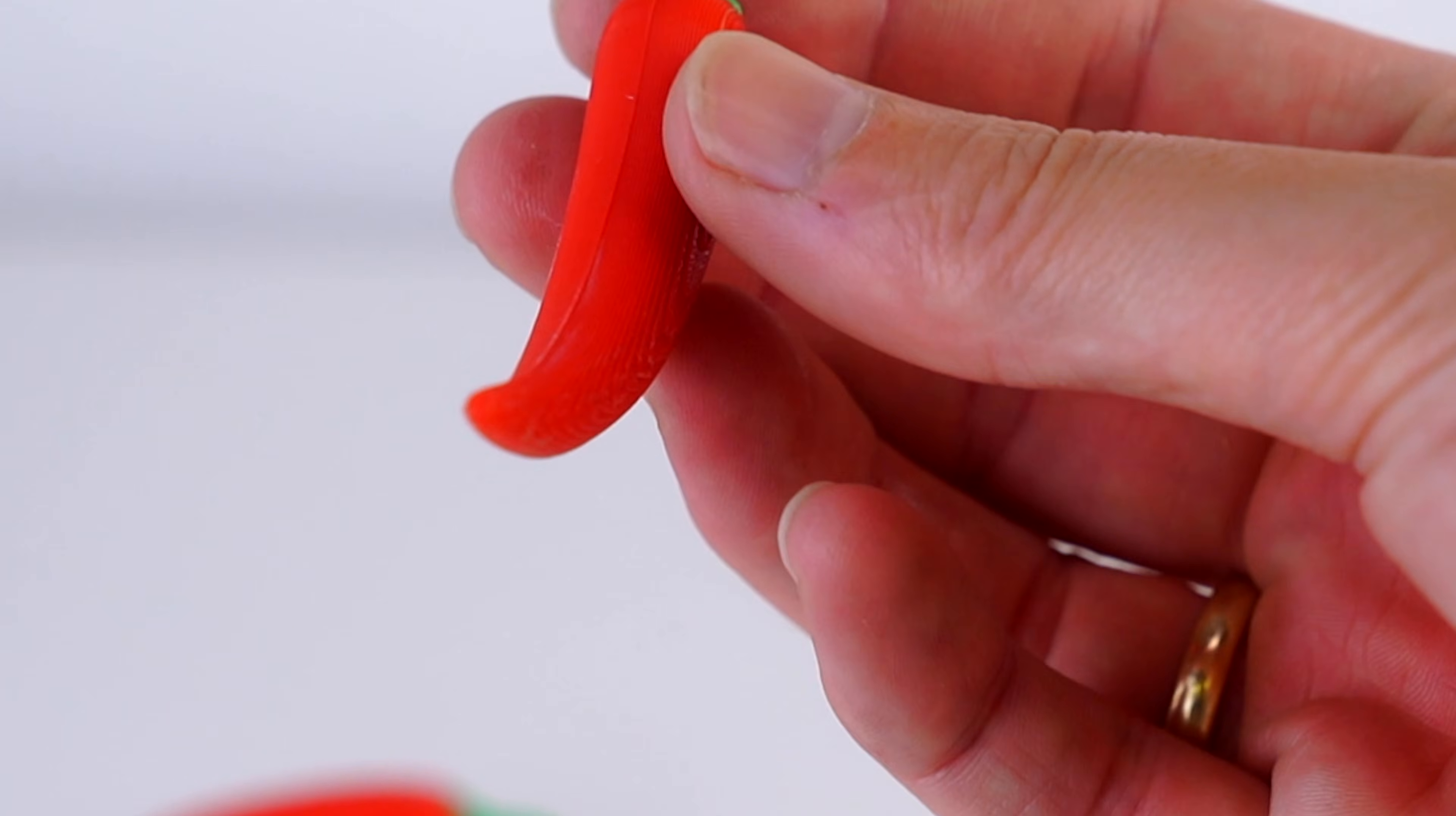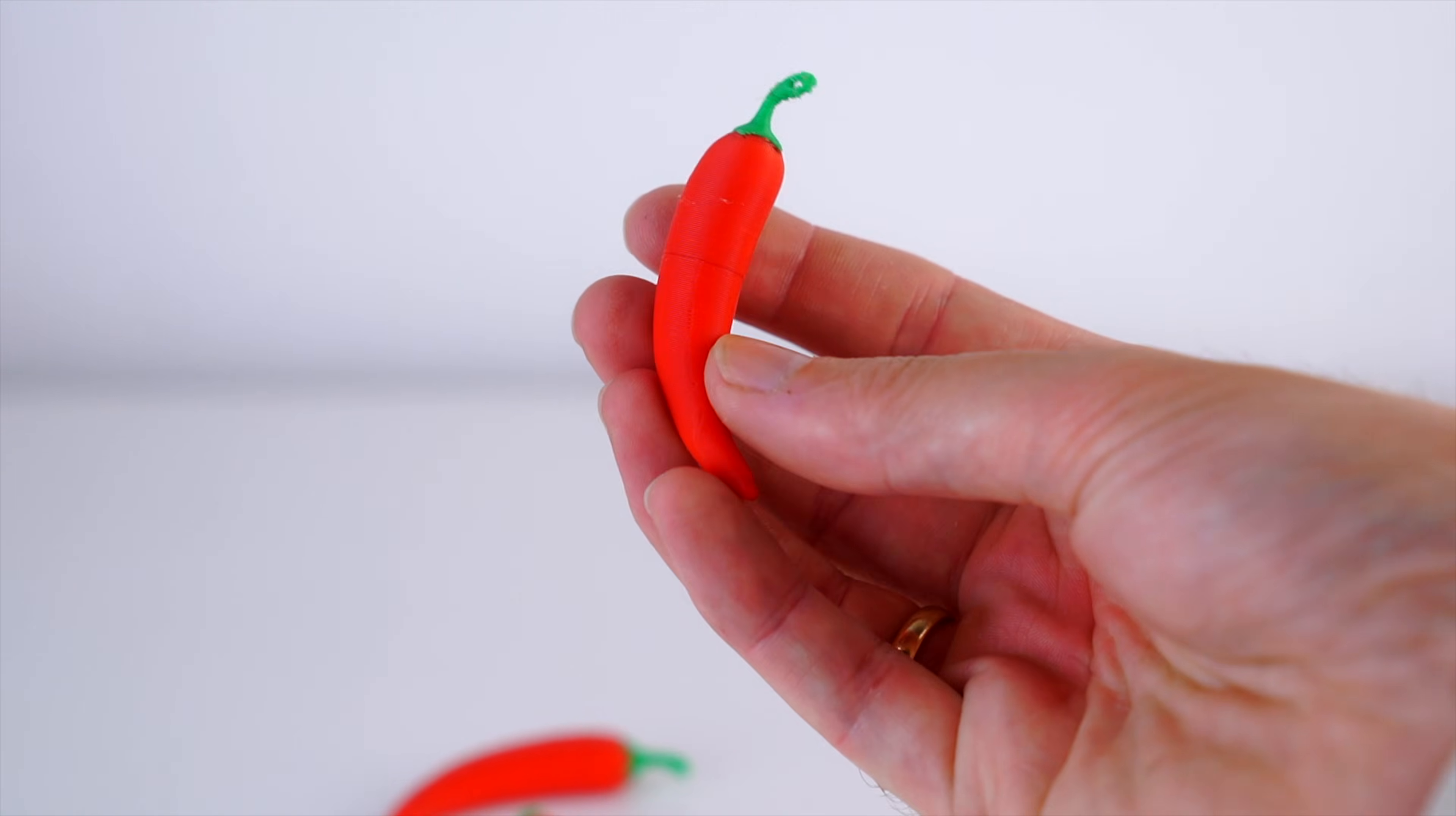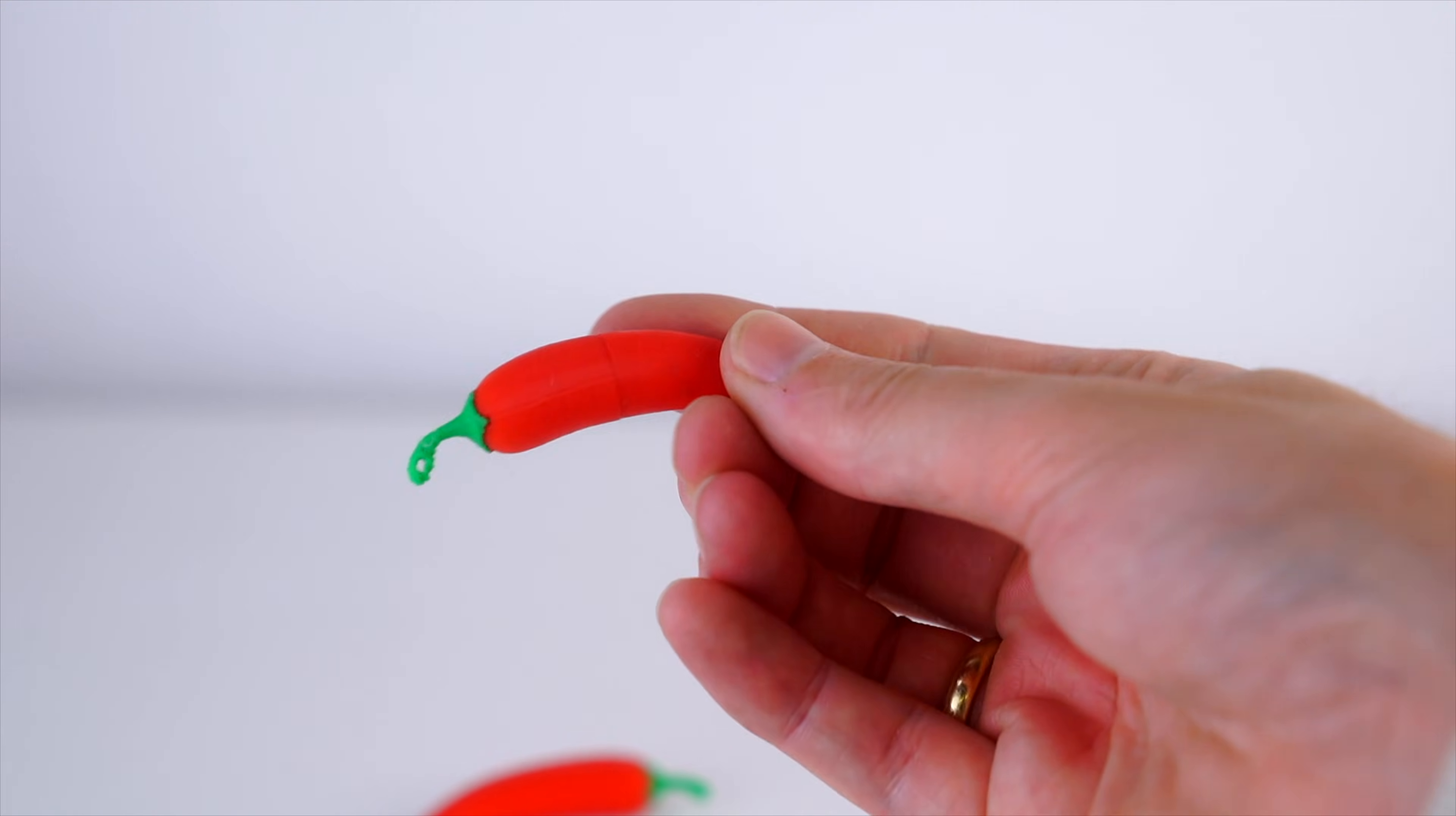And finally, for the fourth option, we cut the chili right in half and place the two halves right next to each other. And this got rid of the issue with the layer line stair stepping. However, you can tell that two pieces were glued together.